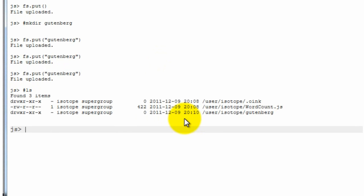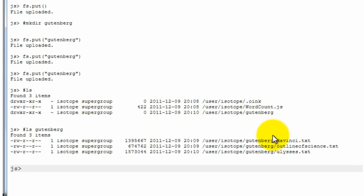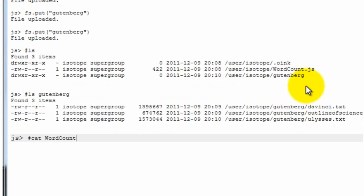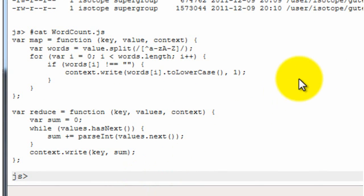Now we can take a look. What's happened is that now we have the word count JavaScript uploaded and also we've created the Gutenberg directory. And if we look at the Gutenberg directory, we see the three files uploaded. And we can have a look at the word count JavaScript that we uploaded. It's pretty much what we typed on the notepad.